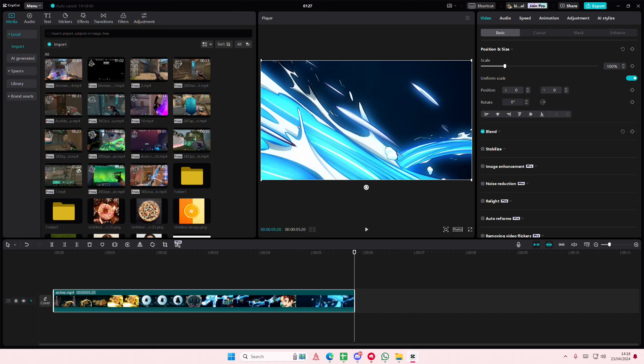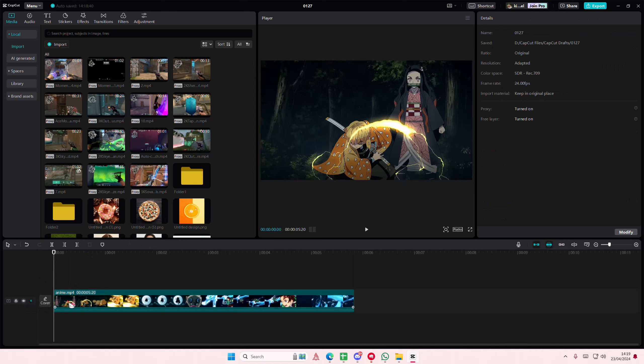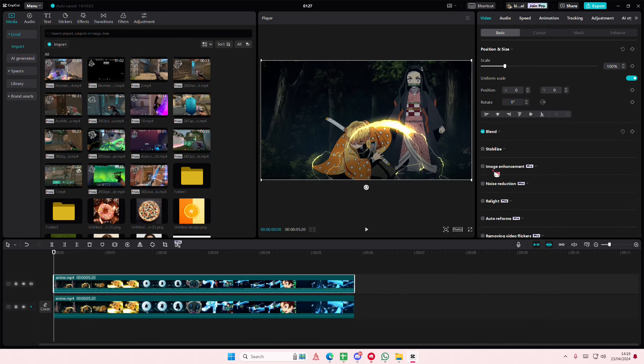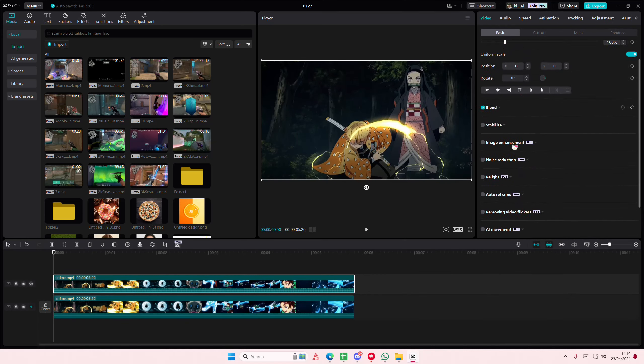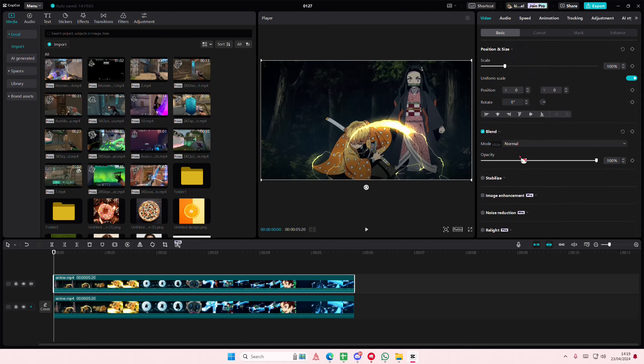Hey guys and welcome back to this channel. In this video I'll be showing you how to create this glow effect on CapCut PC. Copy and paste your video, go to the blend mode, and select Color Dodge.